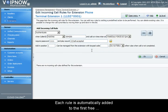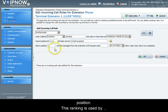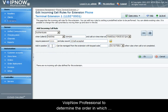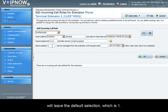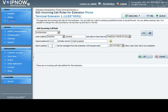Each rule is automatically added to the first free position. This ranking is used by VoIP Now Professional to determine the order in which the rules are checked. So since this is our first rule, we will leave the default selection, which is 1.